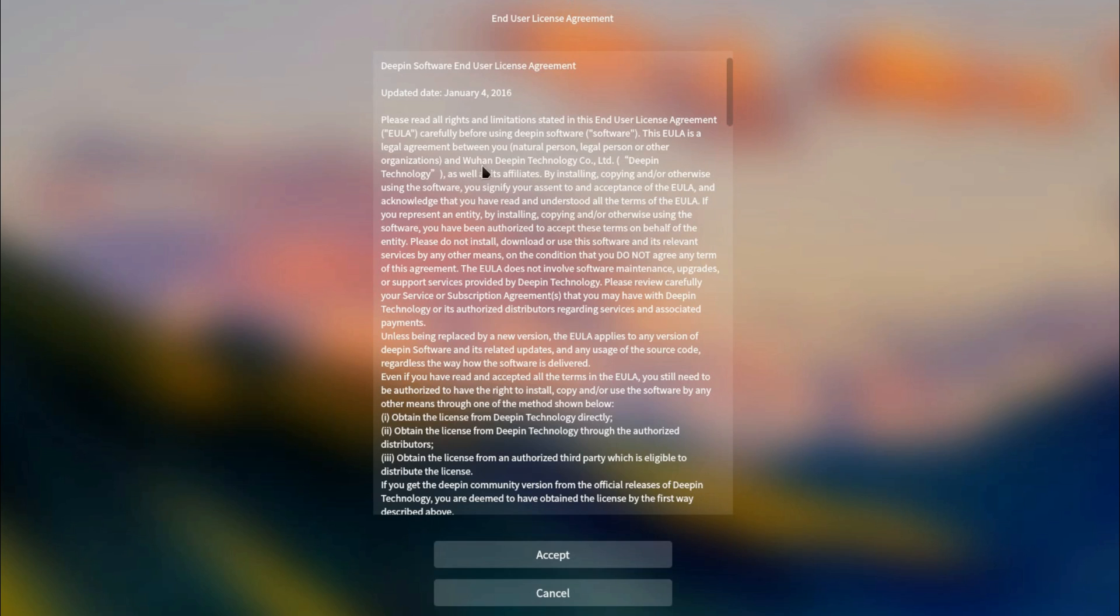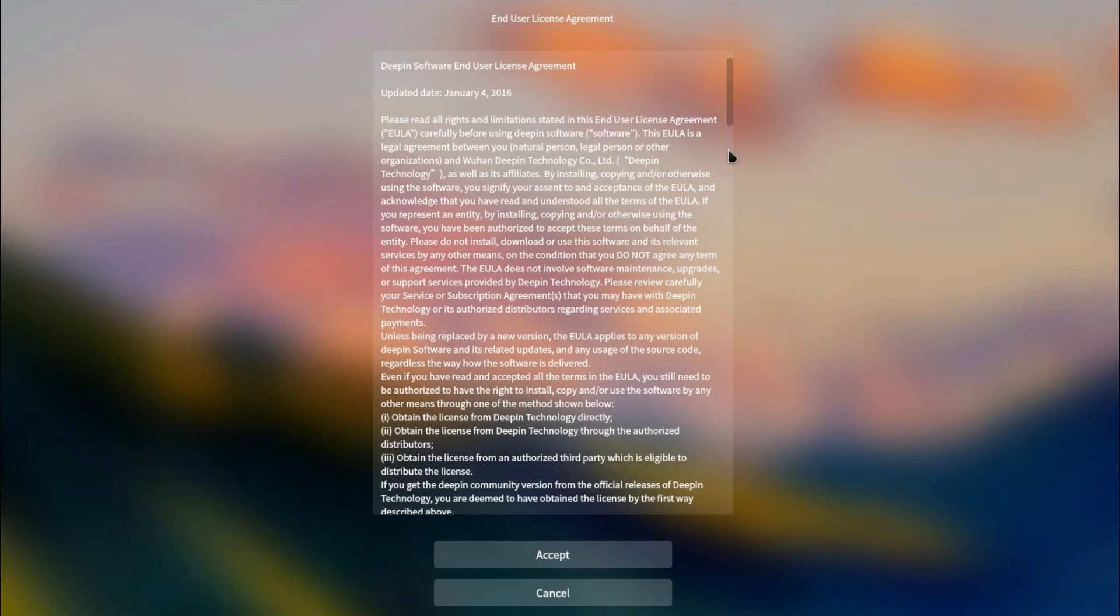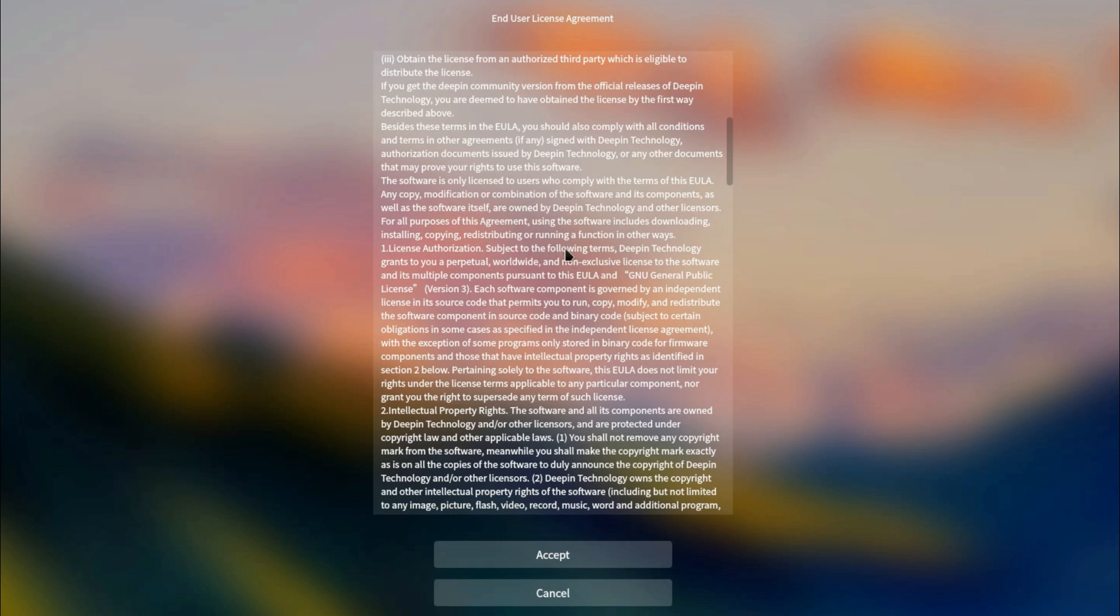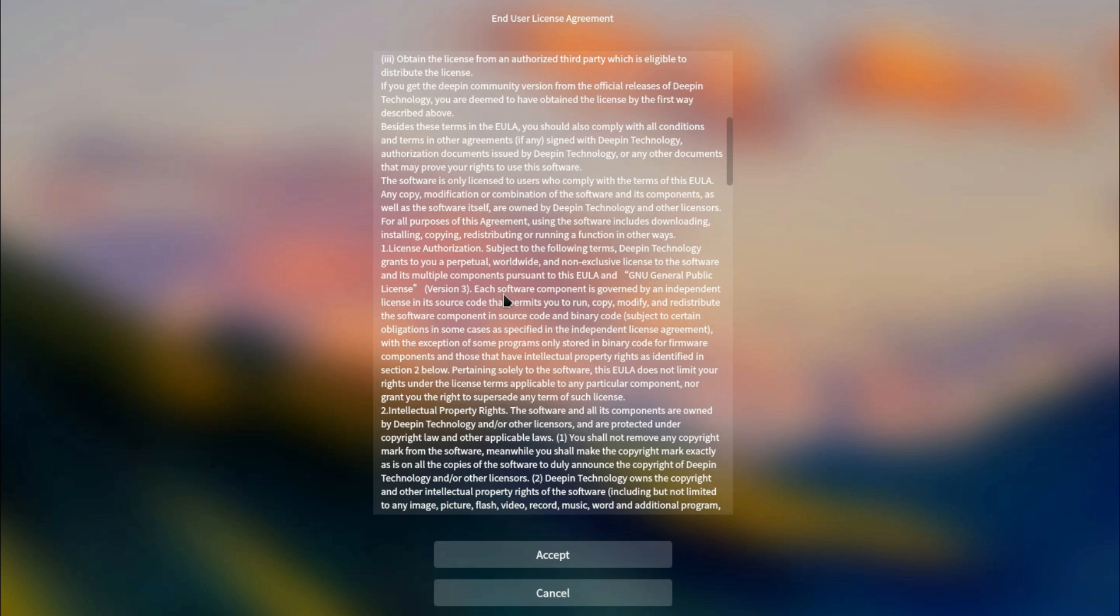So your agreement is with Wuhan Deepin Technology Company Limited. Yep, that is the company behind Linux Deepin. The Chinese company behind Linux Deepin, and I'm just stating that for a fact. Make of it whatever you want. So it is kind of split out into various paragraphs. There are about 14 different paragraphs with various subsections. So license authorization: subject to the following terms, Deepin Technology grants you a perpetual worldwide and non-exclusive license to the software and multiple components pursuant to this EULA and GNU General Public License version 3. I just wanted to get that paragraph out the way to show what components of the license that we're applying to.